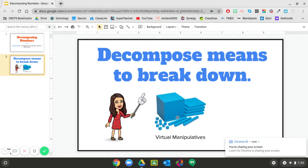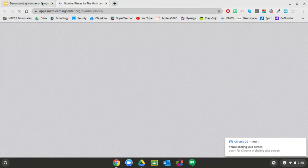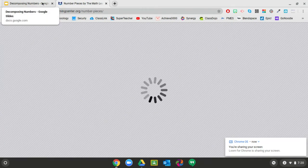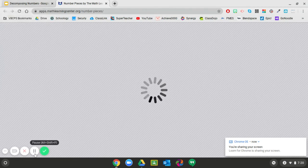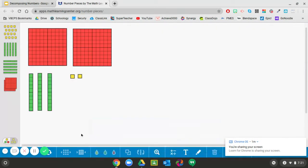I'm going to click on this icon to bring me to the virtual manipulatives. This also is on our Schoology page in math. So I have represented some base 10 blocks for us.